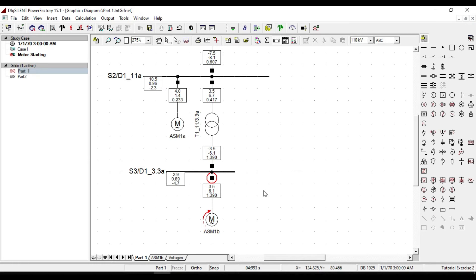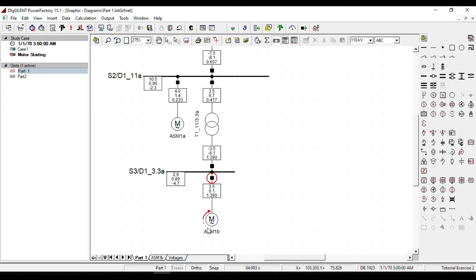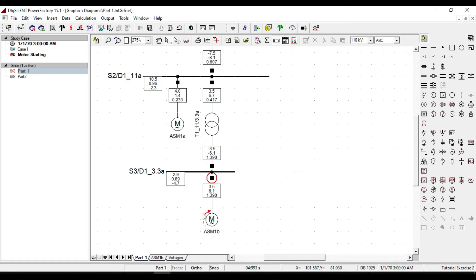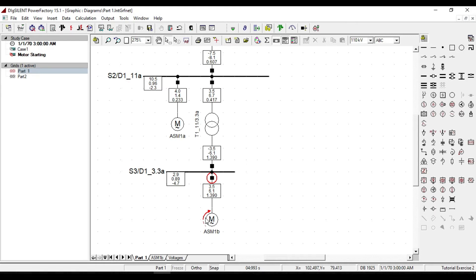That arrow that you see on the motor shows if our motor had a successful starting or not. If the motor had a successful starting, this arrow color turns to green. If the starting is not successful, it will turn to red, as you see here.